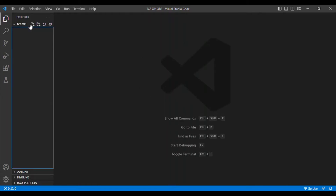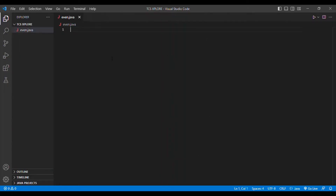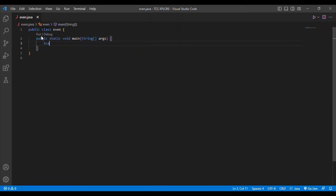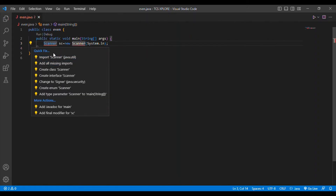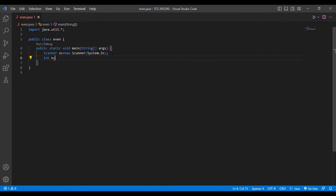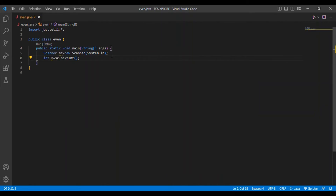I am going to create a new class called even.java, since we are finding even digits. The class appears as public class main, so I'll declare a main method. Then I am setting up a Scanner class with System.in, importing java.util.*, and preparing to take an integer input from the user.